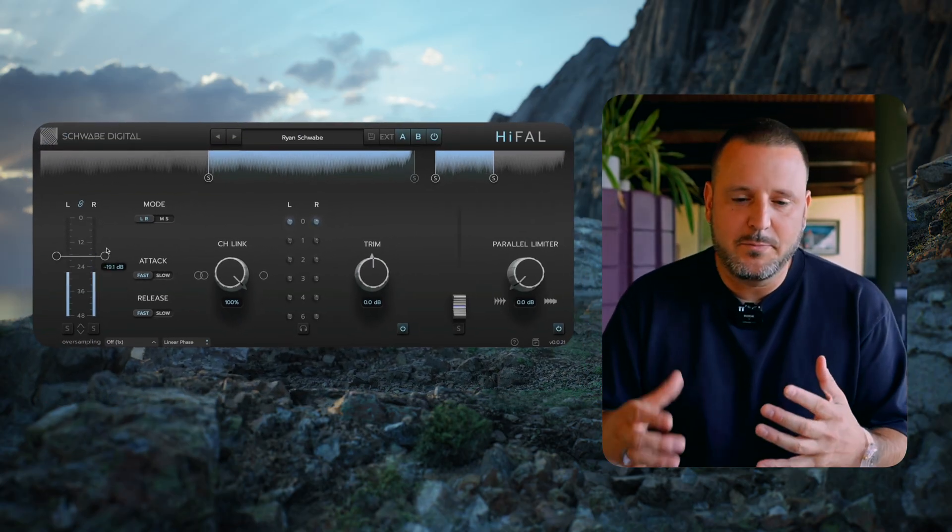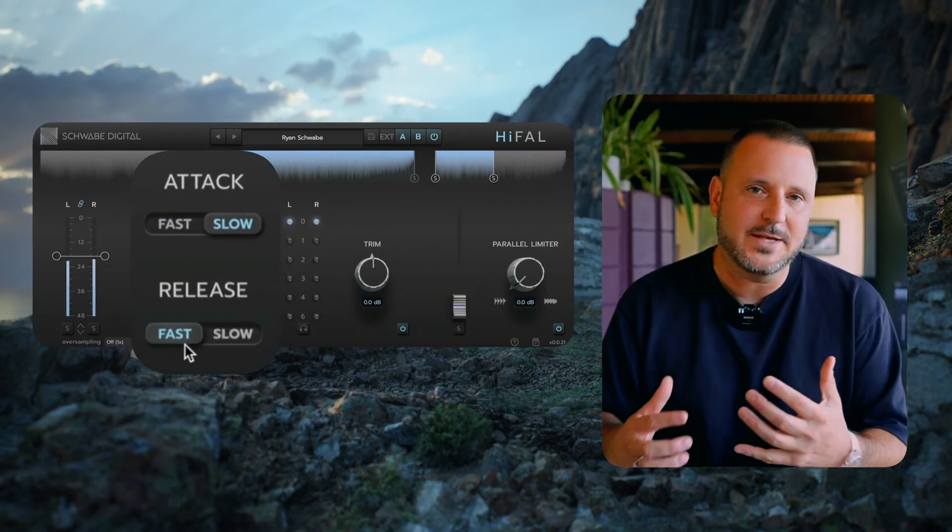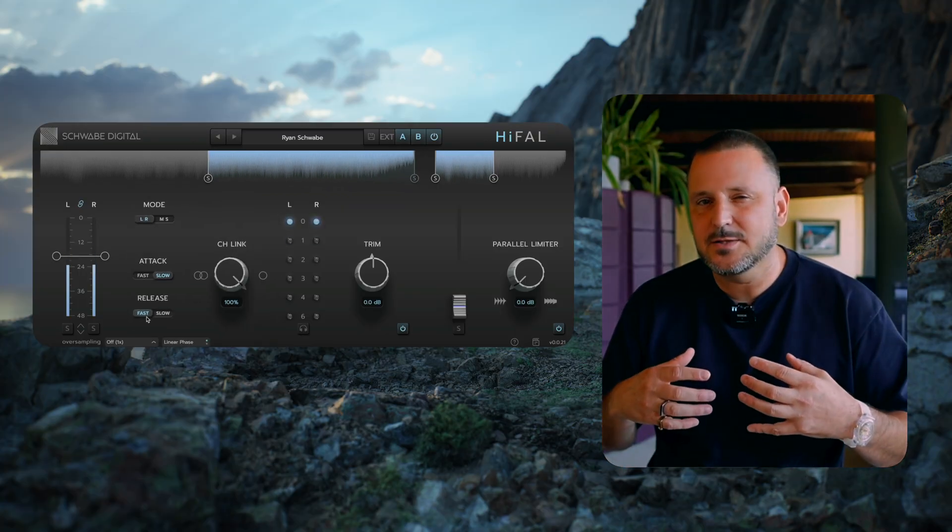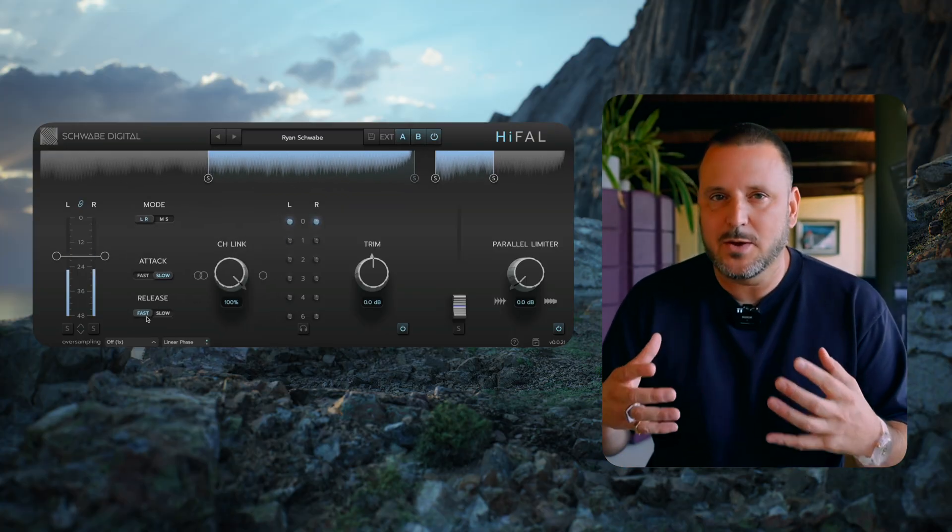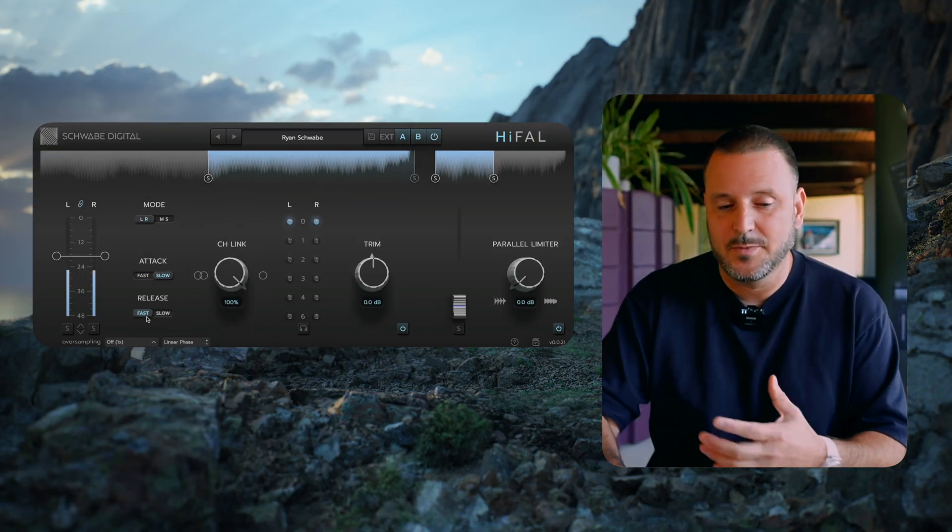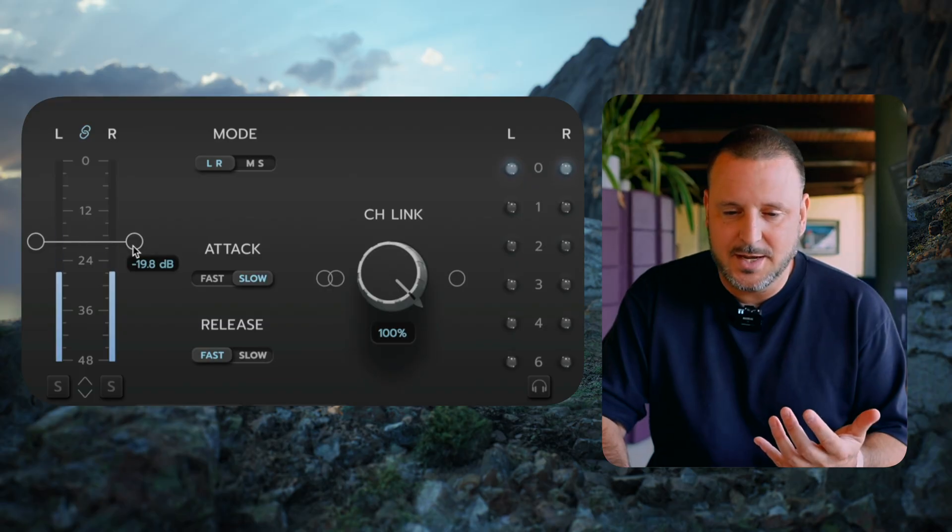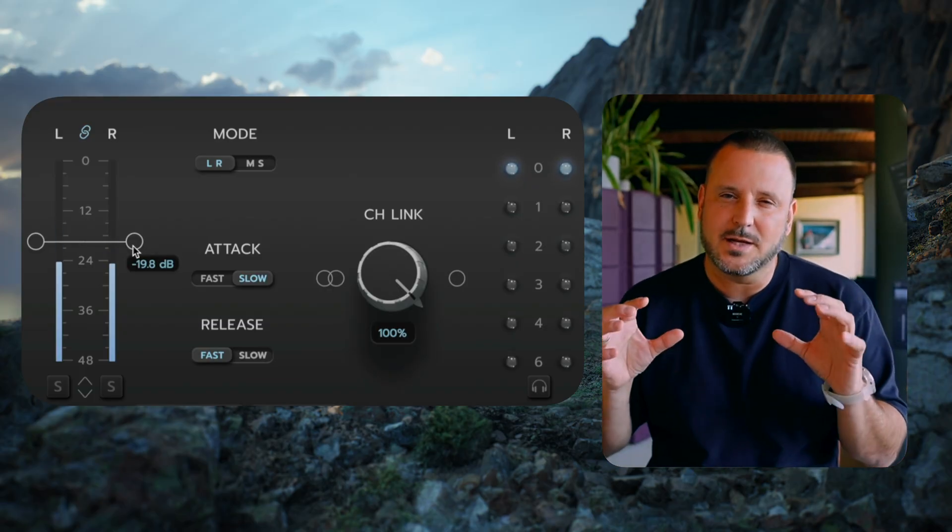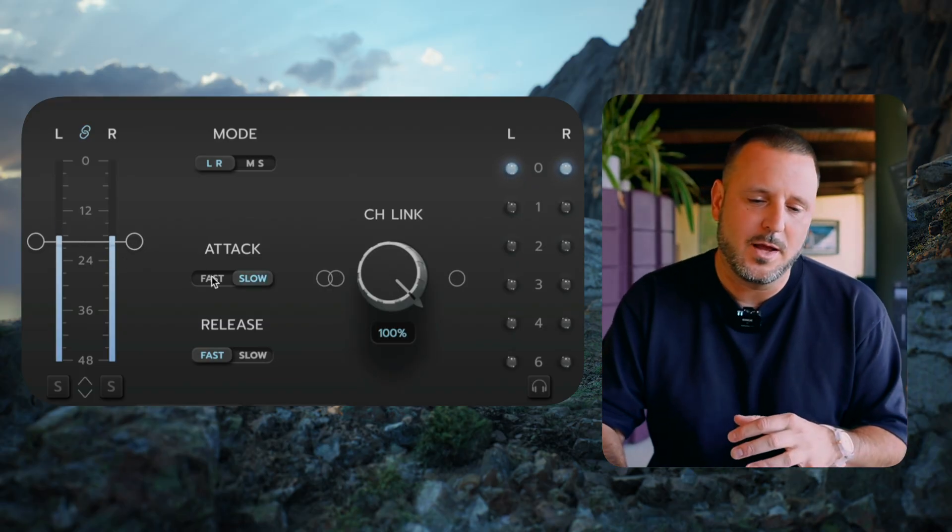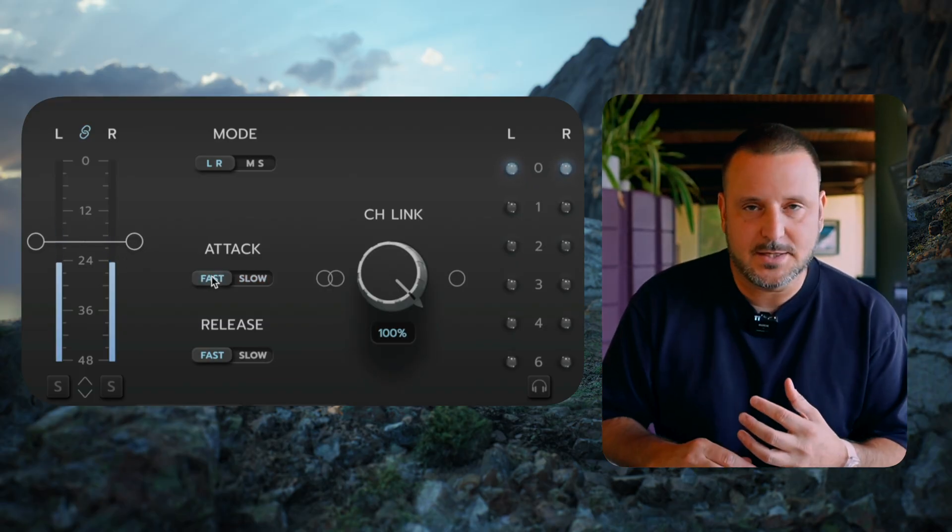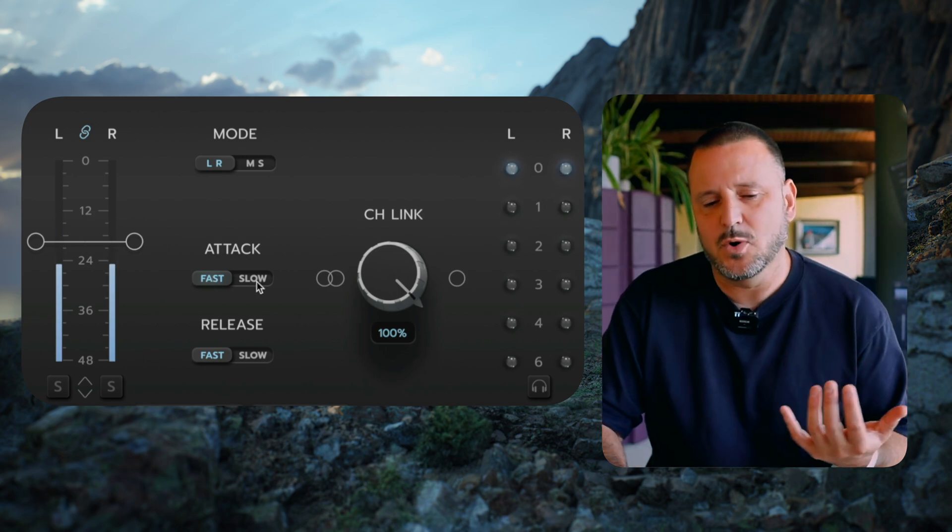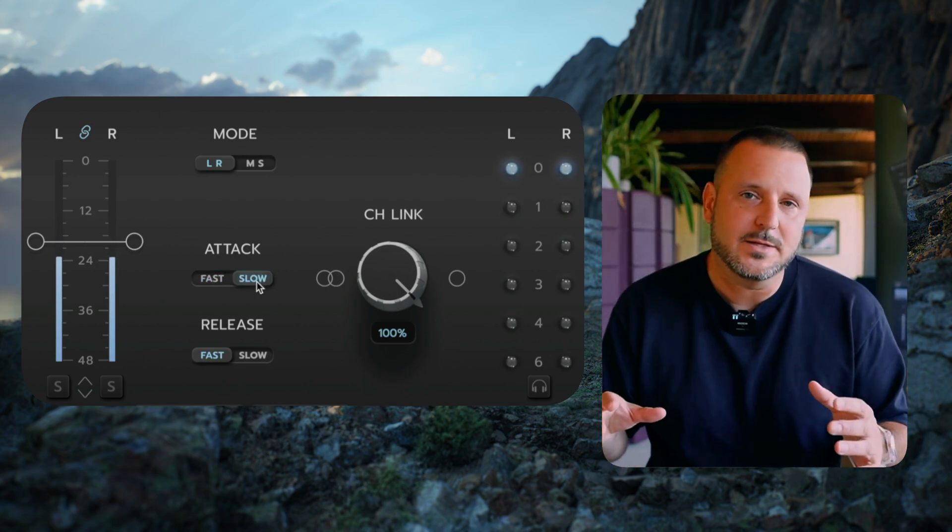On a full mix, I usually start with a slow attack and a fast release because that allows the most amount of the transients to pop through. I'll then set the threshold and then decide if I want it to clamp down a little bit more, I'll move to a fast attack. And if I want it to be a little bit more loose and open, I'll leave it at slow.